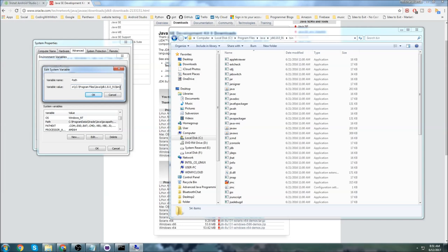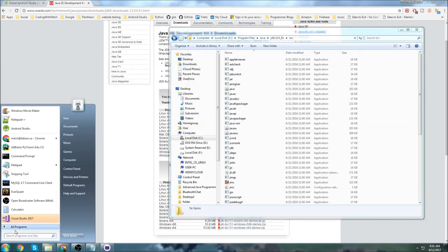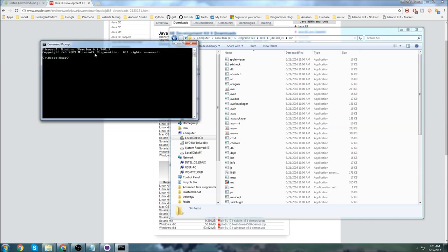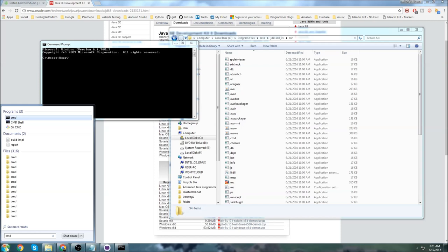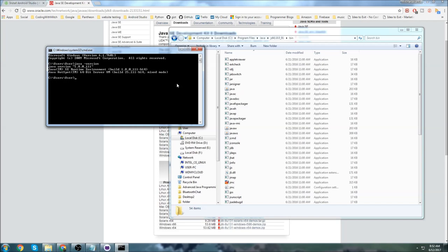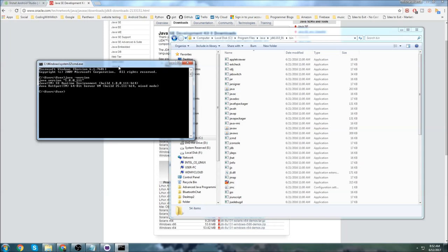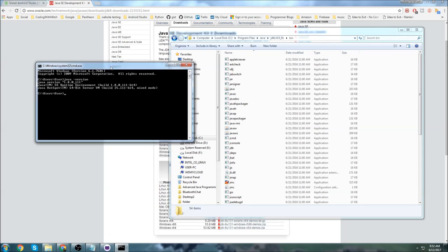I'm going to click Cancel since I already have it added, but you click OK through all the dialogs. Now open a command prompt — go to Start and type 'cmd'. Type 'java -version' and if you get a version message, you've successfully installed the JDK and your system knows where it is. If you get an error, something went wrong — google the error message or rewatch this section to figure out what went wrong.